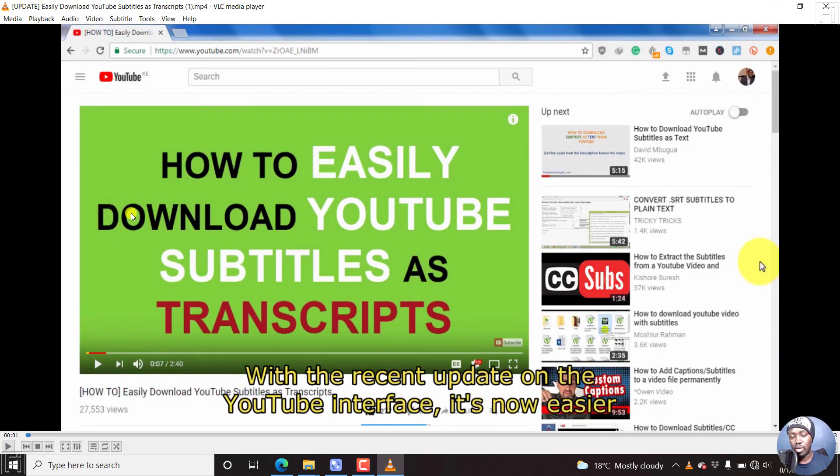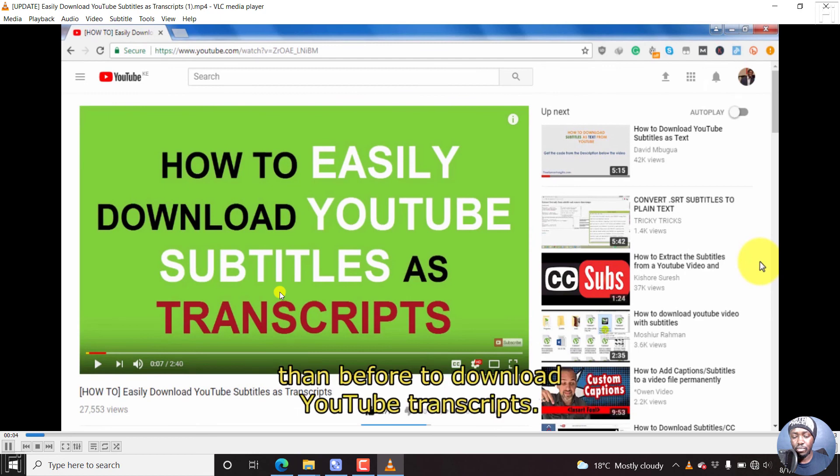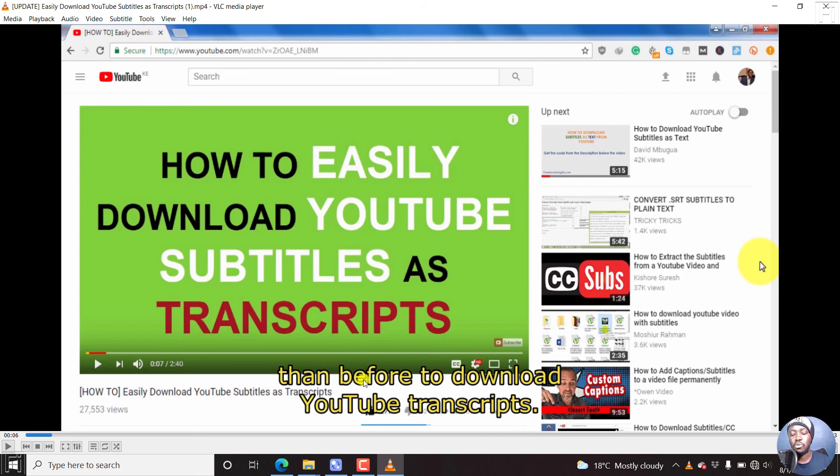Here we go. The subtitle has been added. It's permanently burned into the video. And if we play... Update on the YouTube interface. It's now easier than before to download YouTube transcript. It's like we wanted it to be. The color that we chose for the subtitle, the outline, and also the position that we selected.